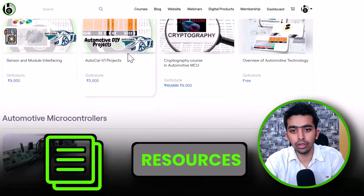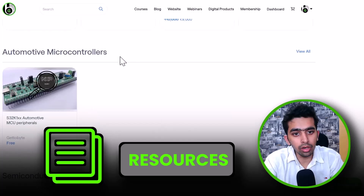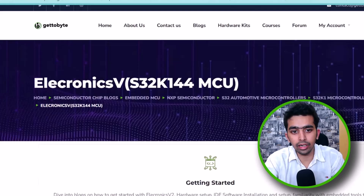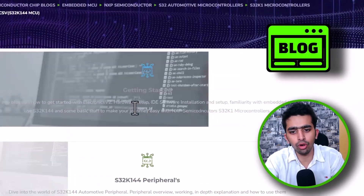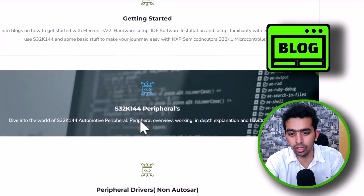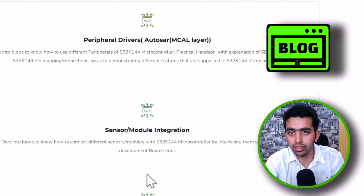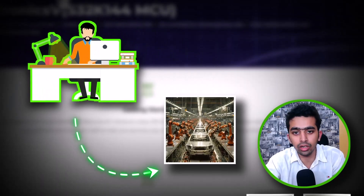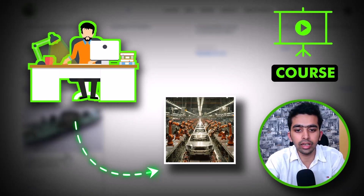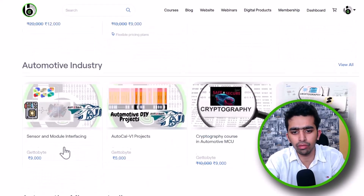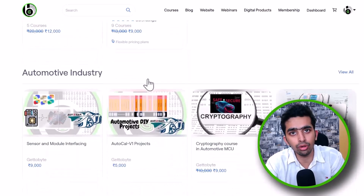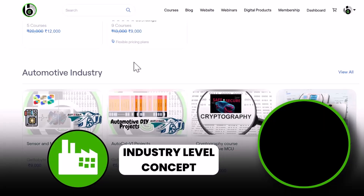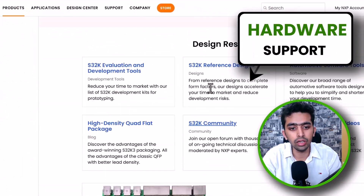We'd also like to share some learning resources available for NXP S32K microcontrollers. At GetToByte Technologies, we have built a number of blogs covering getting started, peripheral understanding, DIY projects, and sensor module interfacing — all for learning automotive technologies using NXP S32K microcontrollers. We also have dedicated courses for learning, prototyping, and understanding automotive technologies at an industry level.